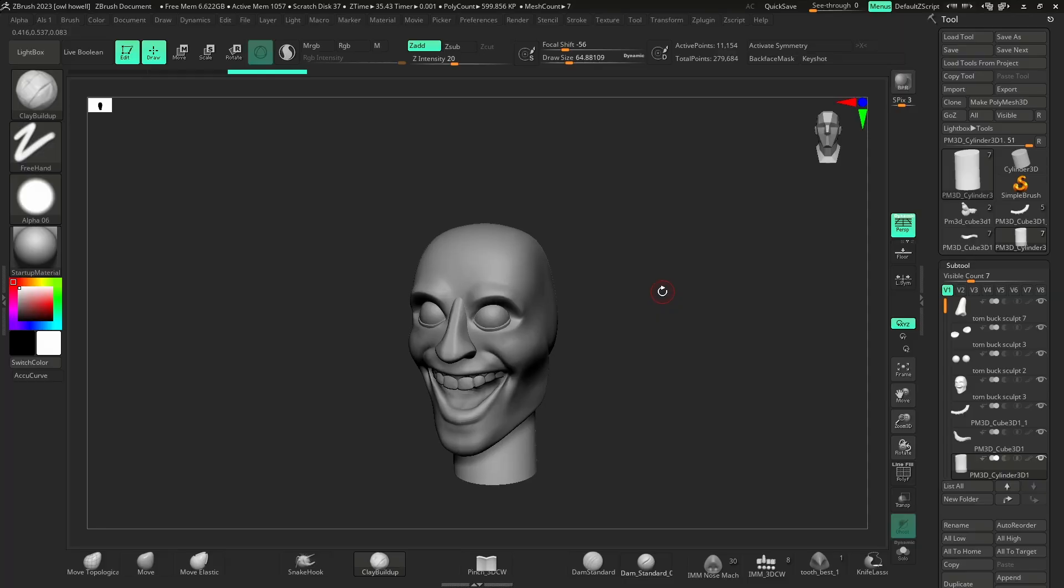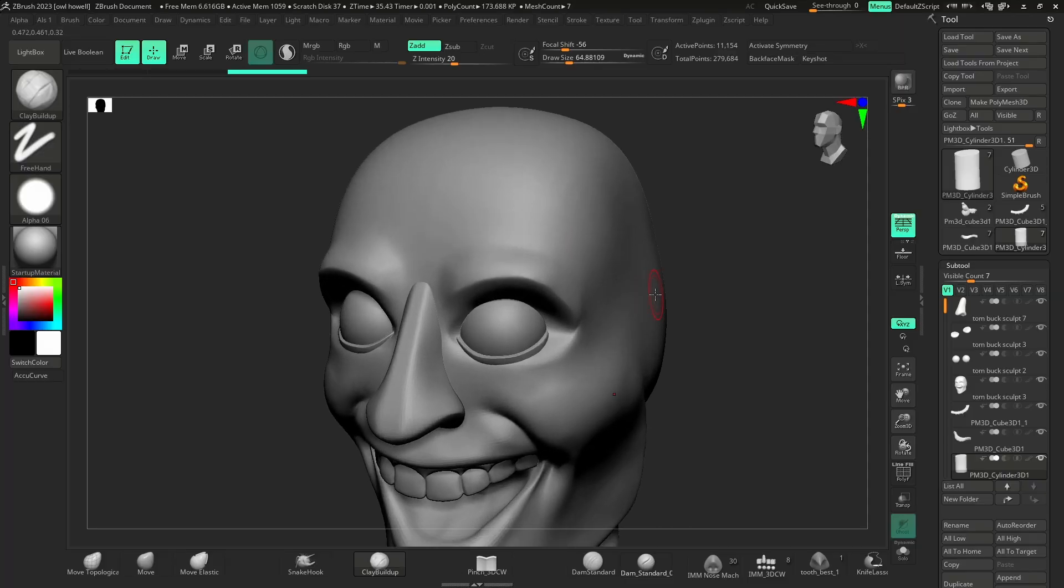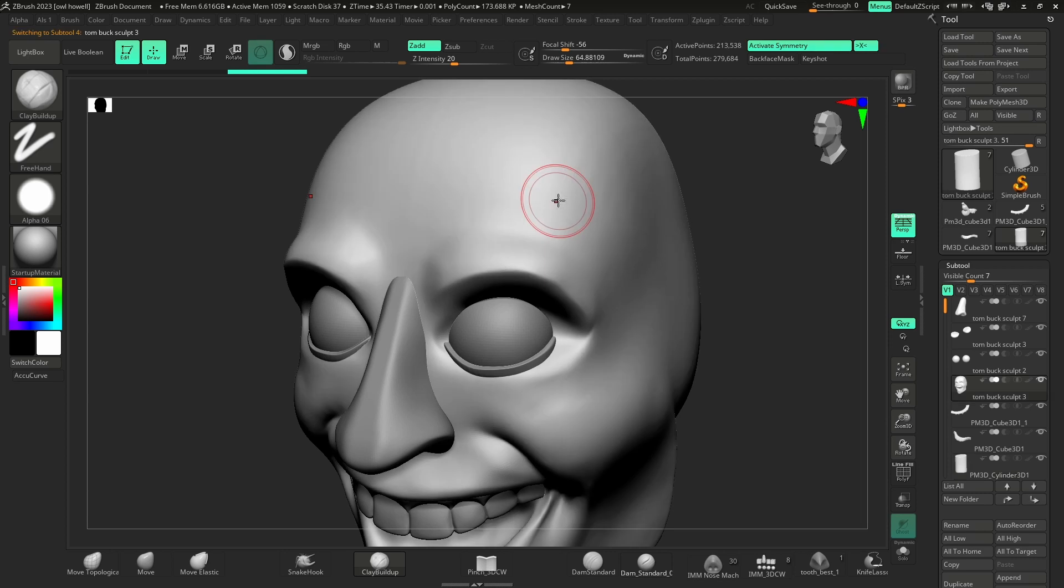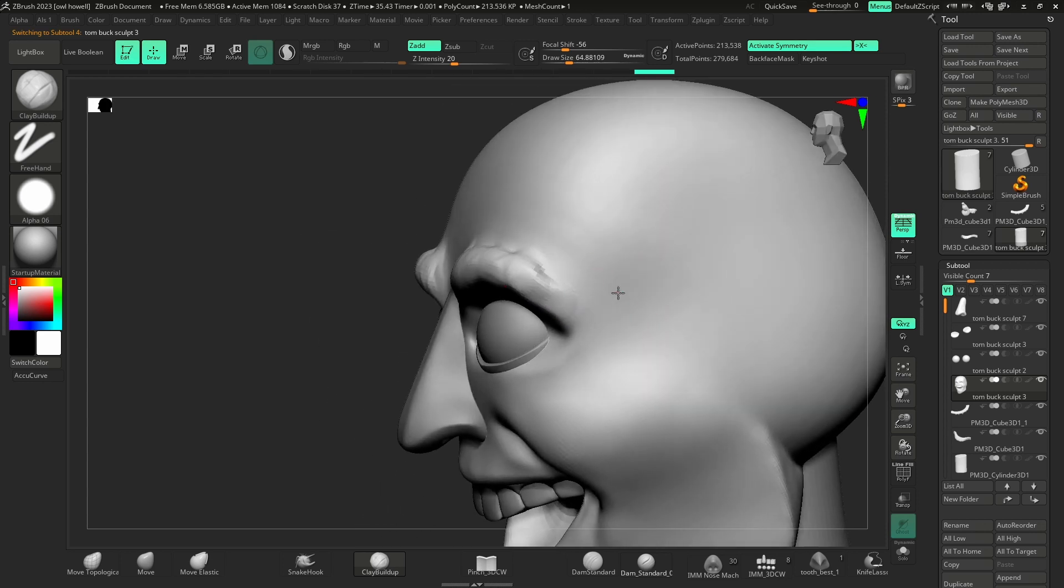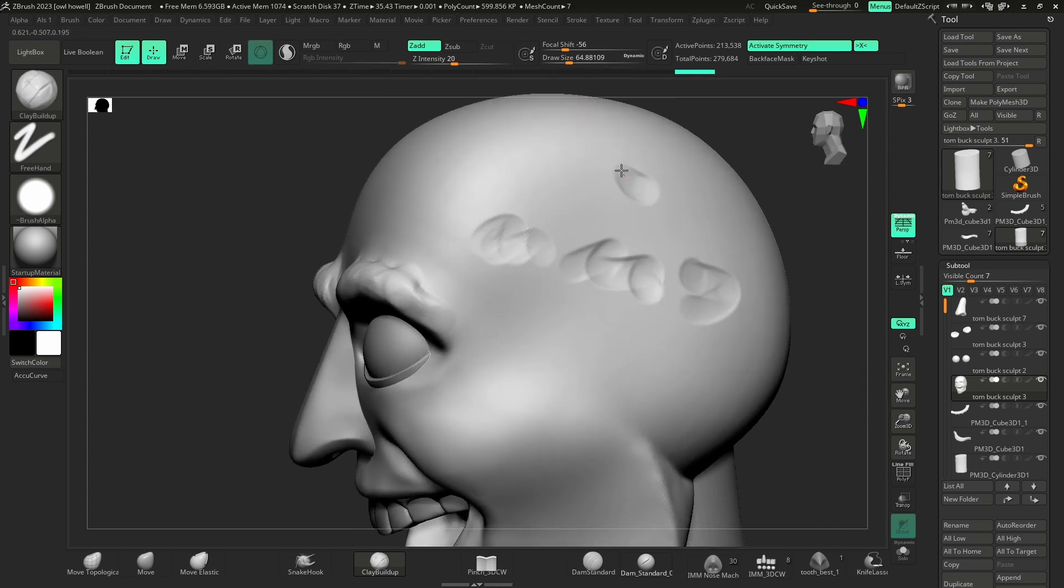So can Blender do this? Asking for a friend, of course. All right, we're going to do some sculpting on the head. Yada yada yada, looks great, I love it. Let's screw things up just a little bit. Sculpt, sculpt, sculpt.